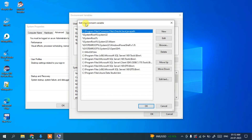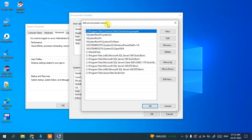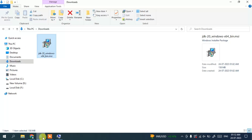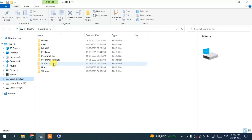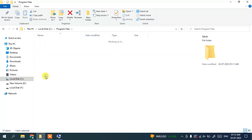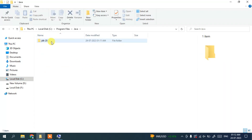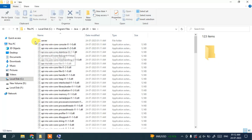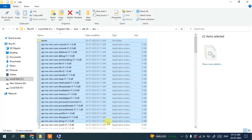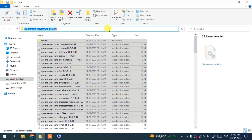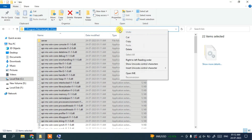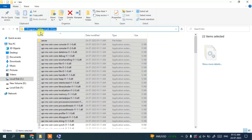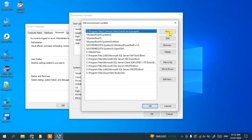The Edit Environment Variable window opens. Navigate to your C drive, then Program Files, then the Java folder, then inside the jdk20 folder, and then into the bin folder. Here you can see all the files and folders. Click on the address bar, right-click, and copy the path — that is C:\Program Files\Java\jdk20\bin. Minimize this window and in the Environment Variables editor, click New.